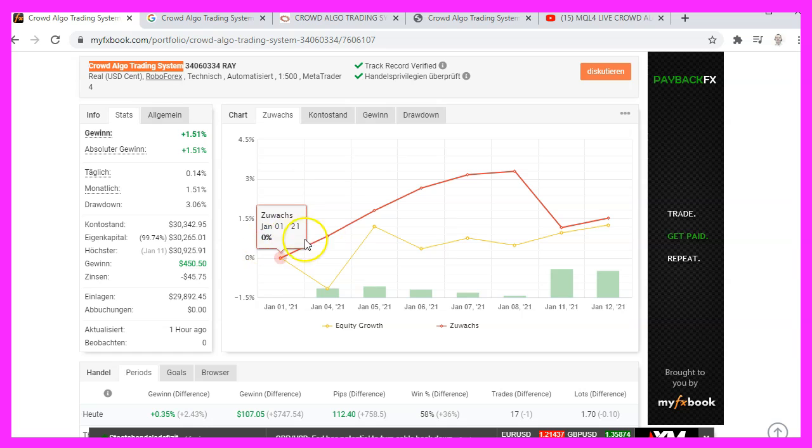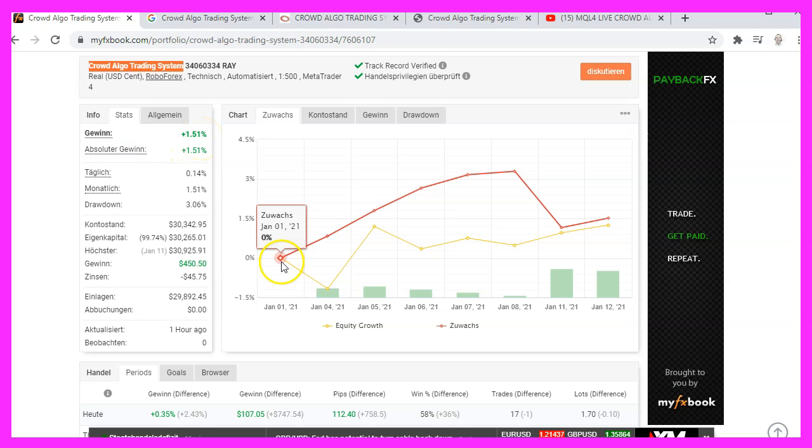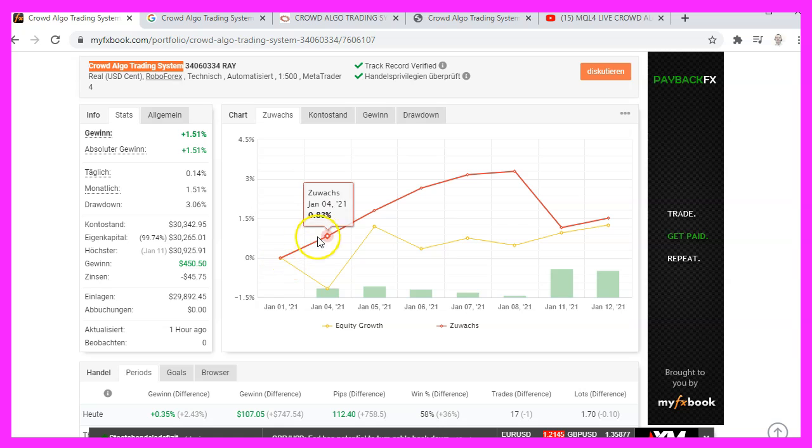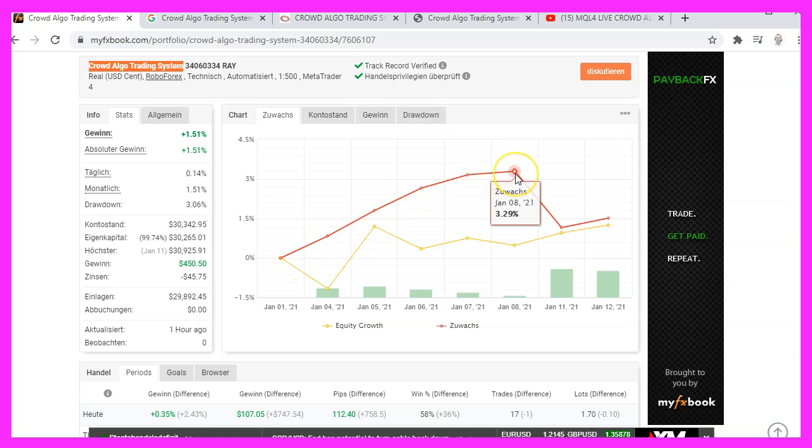This is the system statistics page. Currently we have a profit of 1.51%. I started to publish the statistics on January the 1st and you can see that the balance curve is rising, but it gets flat here.